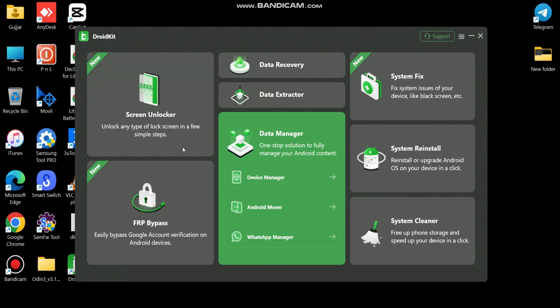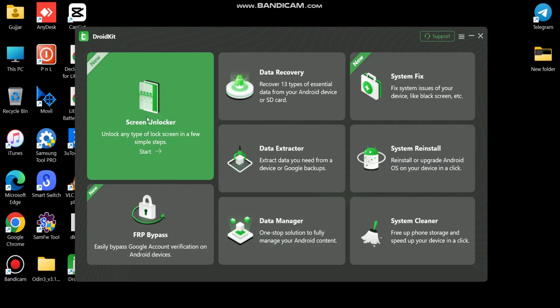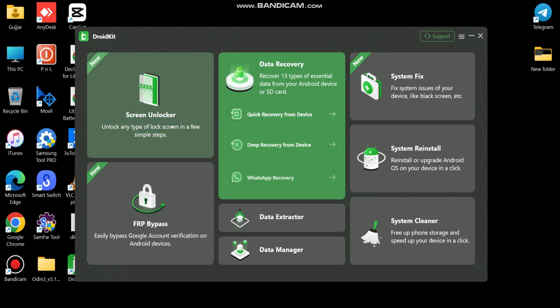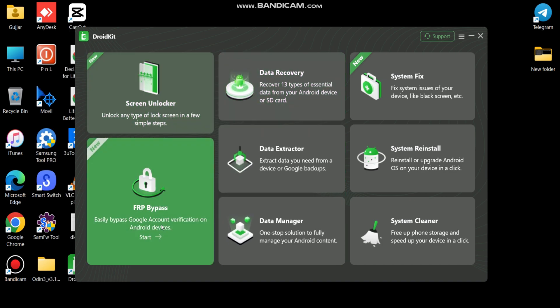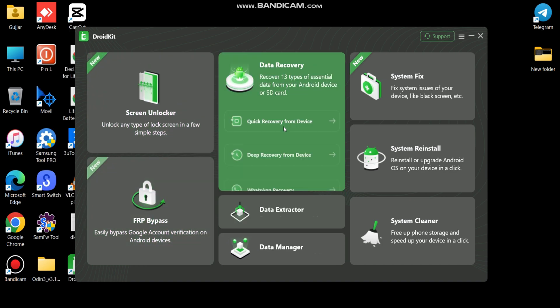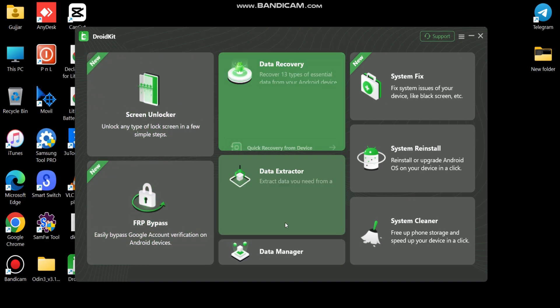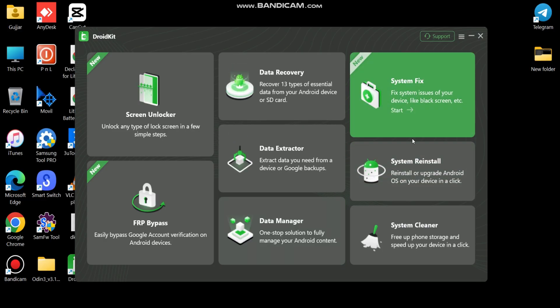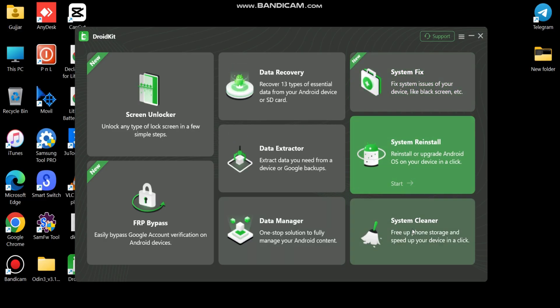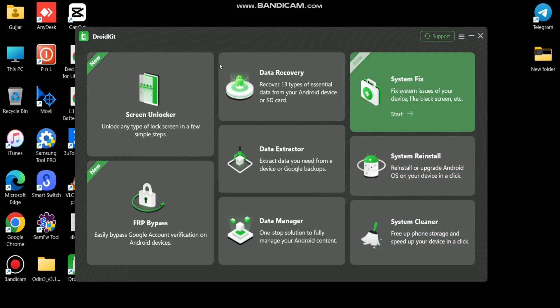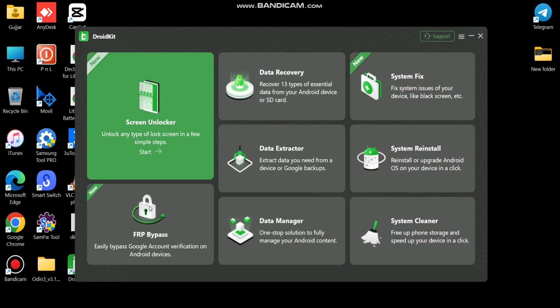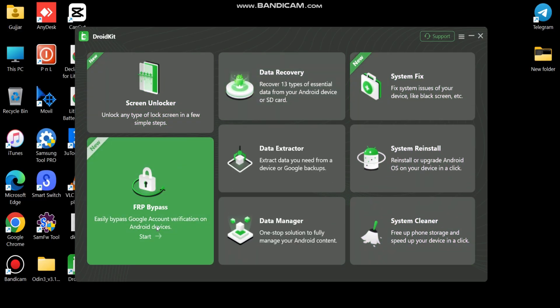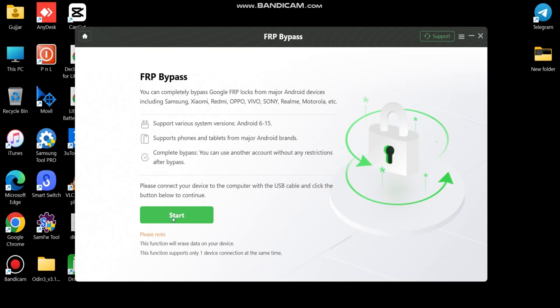After installation, you can see all supported features. Here you can see this tool supports various system versions from Android 6 to Android 15. Also, this tool supports all major Android phones and tablets brands.